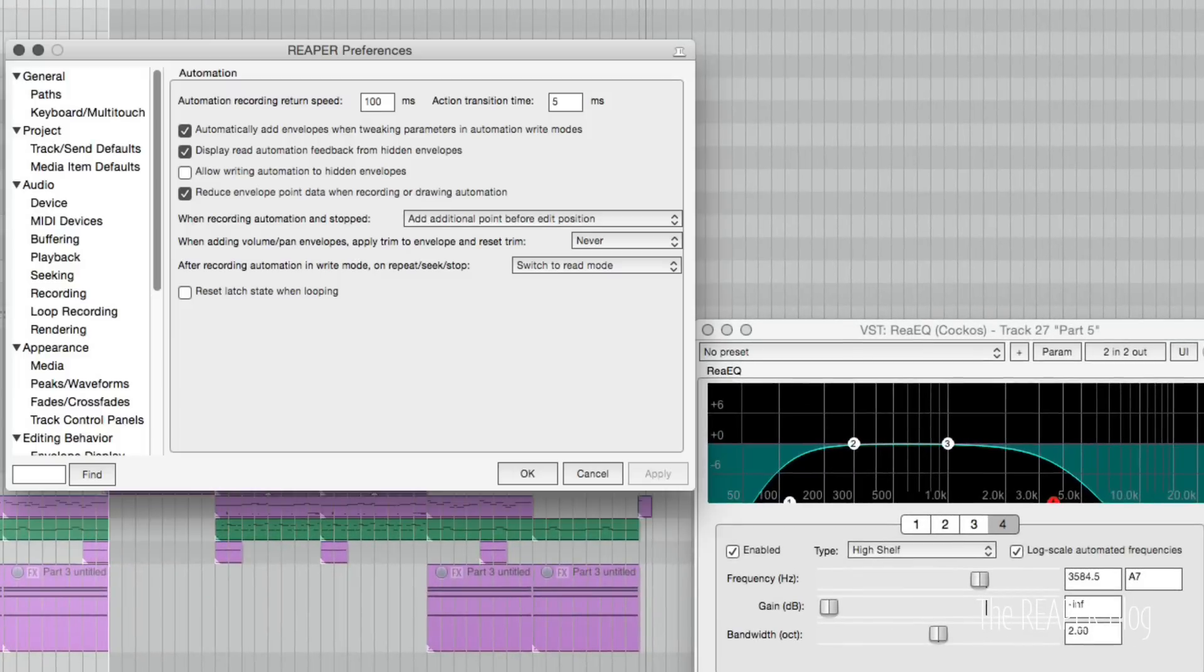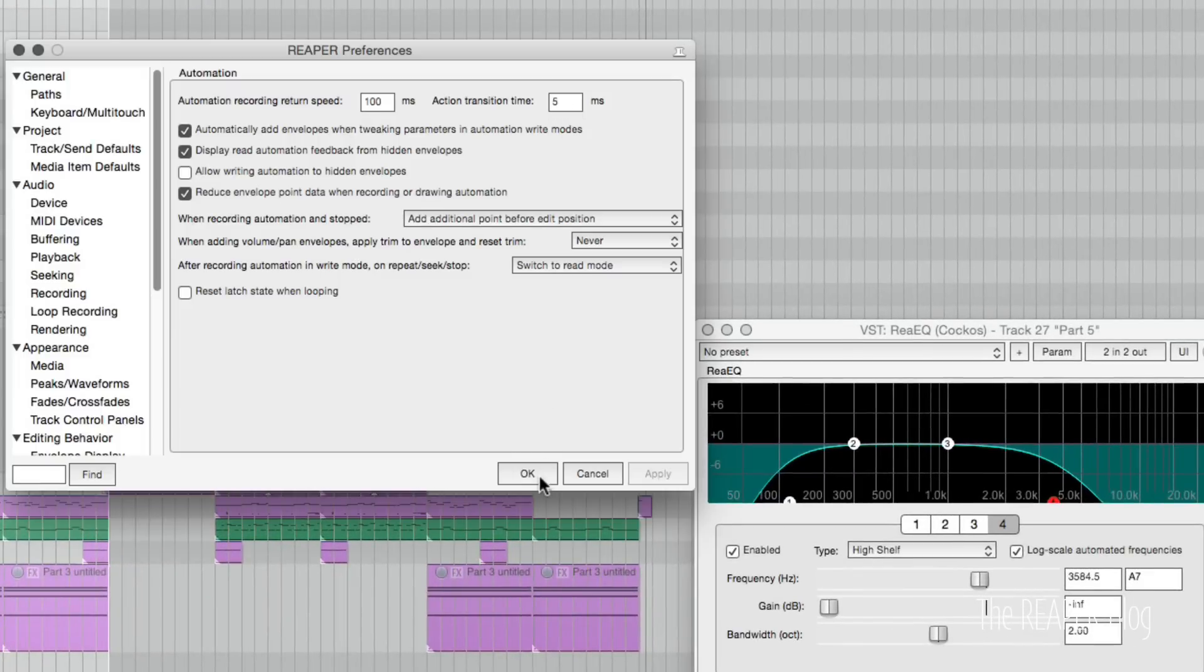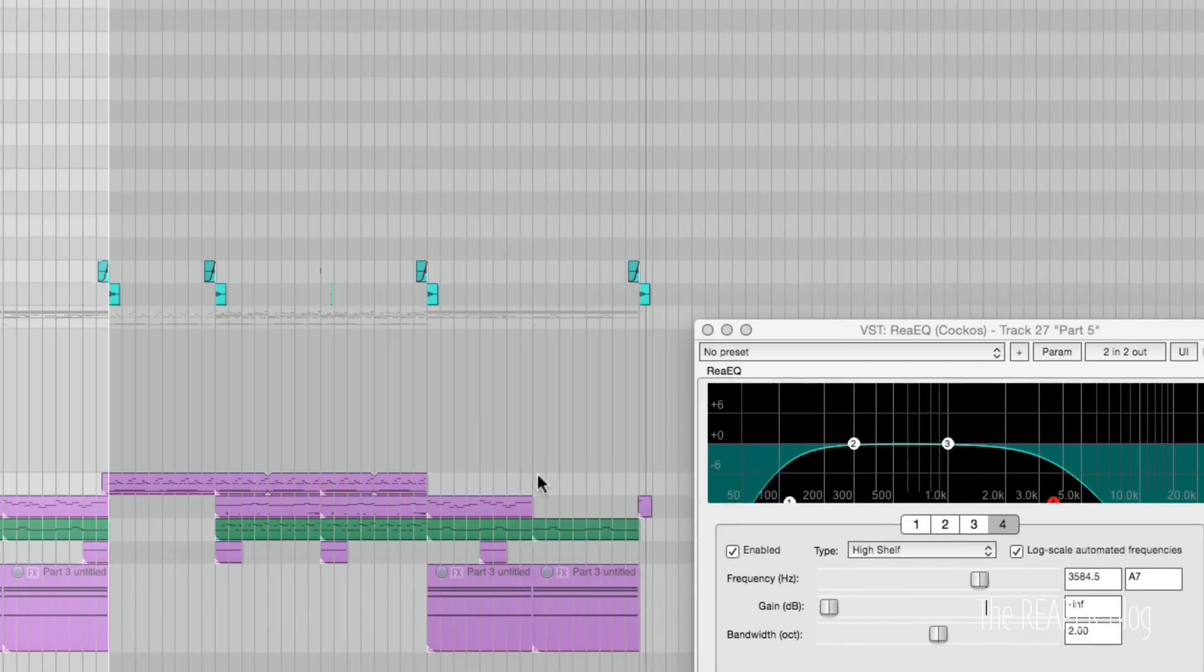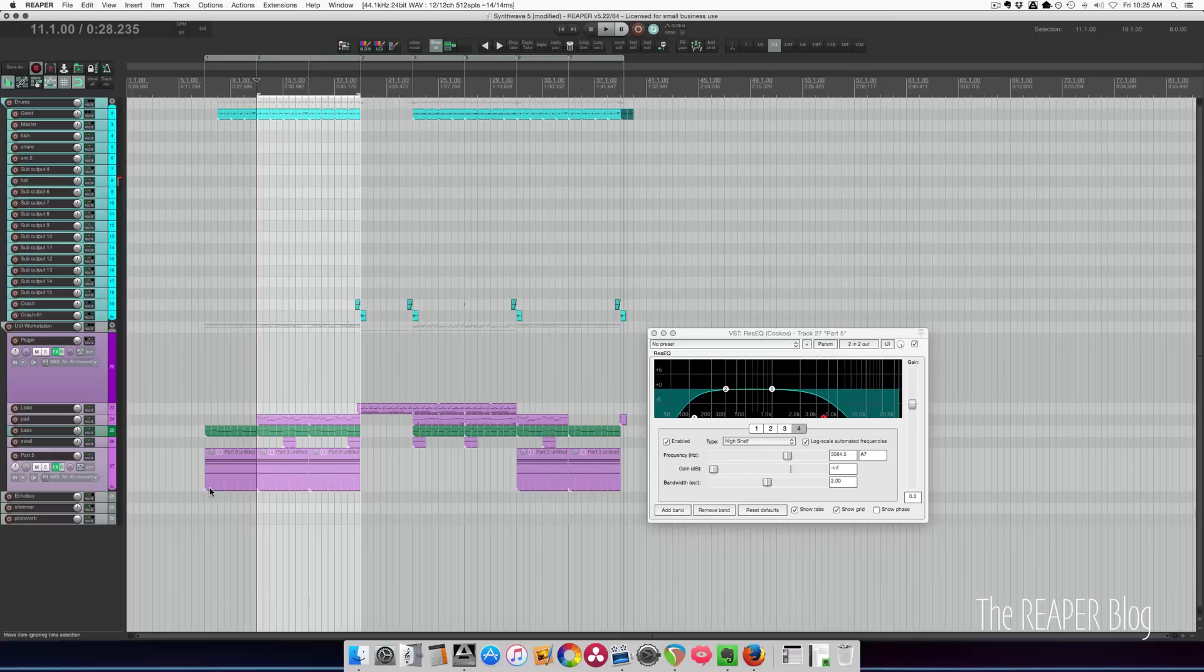I've got my action transition time set to 5 milliseconds, so it's going to be a very short time to change the EQ here.